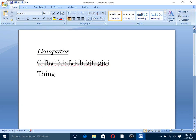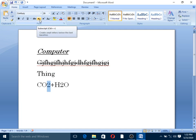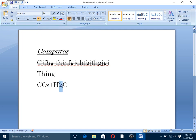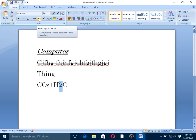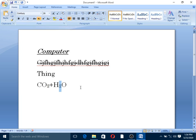Next, subscript and superscript. Subscript is a sub-script. For example: CO2 plus H2O — this is a subscript. Superscript is X2 plus Y2.